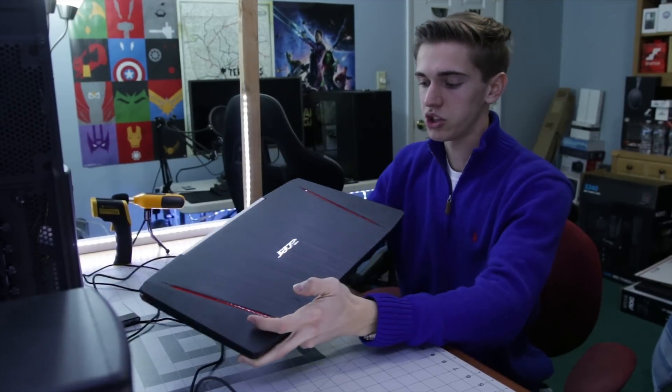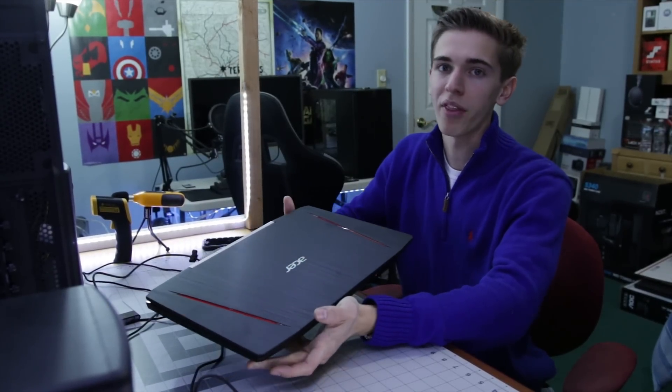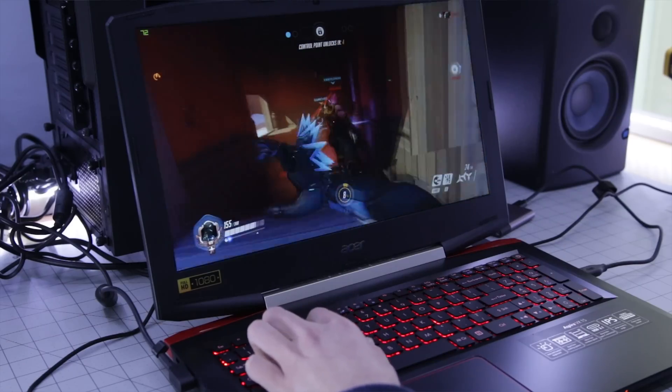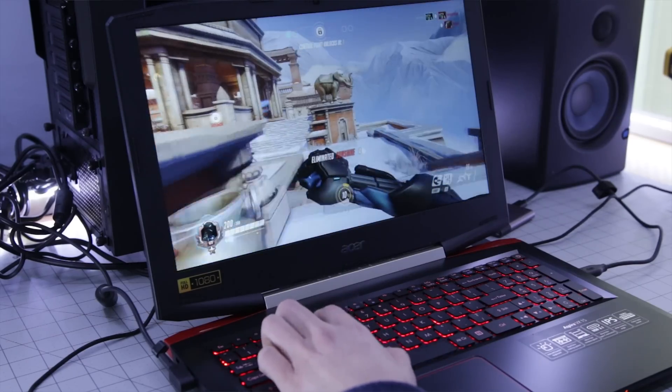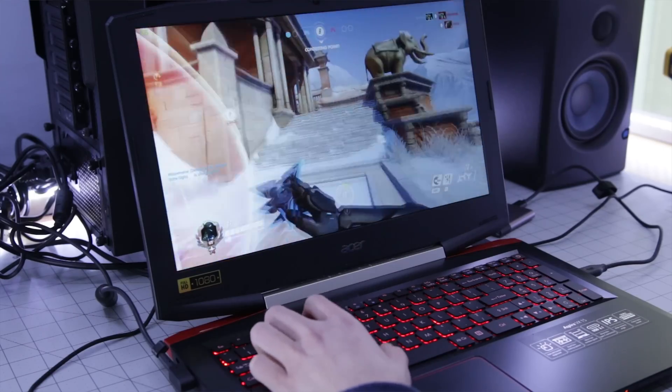It also has USB Type-C, which is really awesome. You want that in pretty much any laptop you buy nowadays because that's becoming the new standard. So first impressions on this laptop are really good.